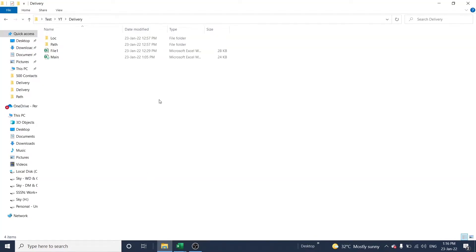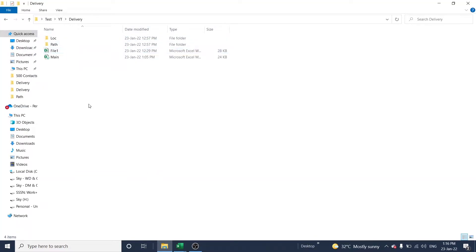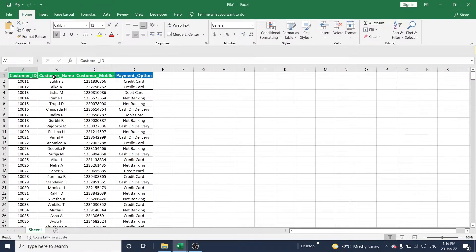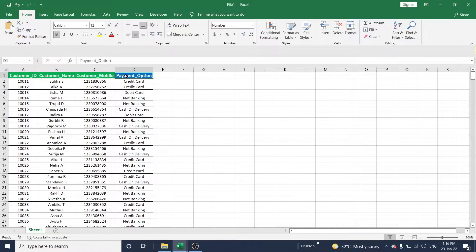Today I have three workbooks in three different locations. The first file name is File1. This file contains customer ID, customer name, customer mobile number, and payment option.